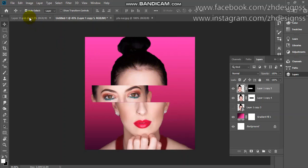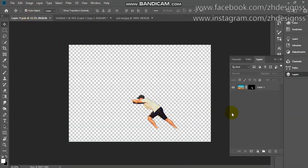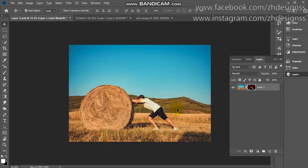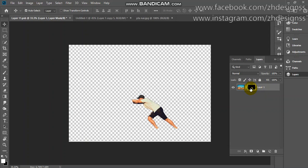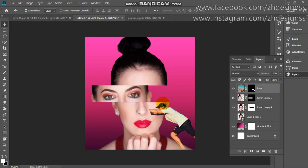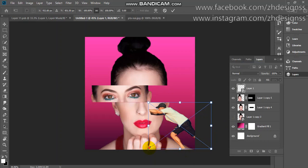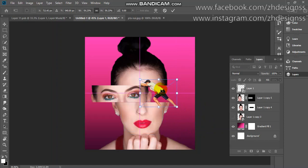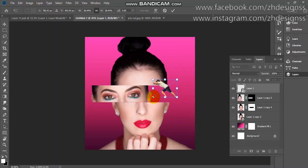Now you just need to add this image. I have cut out this image — it was a difficult task but I will provide PNG images. First, convert it to a smart object. Press Ctrl+T to reduce the size and place it in the eye area, reducing the size to fit that area like this.